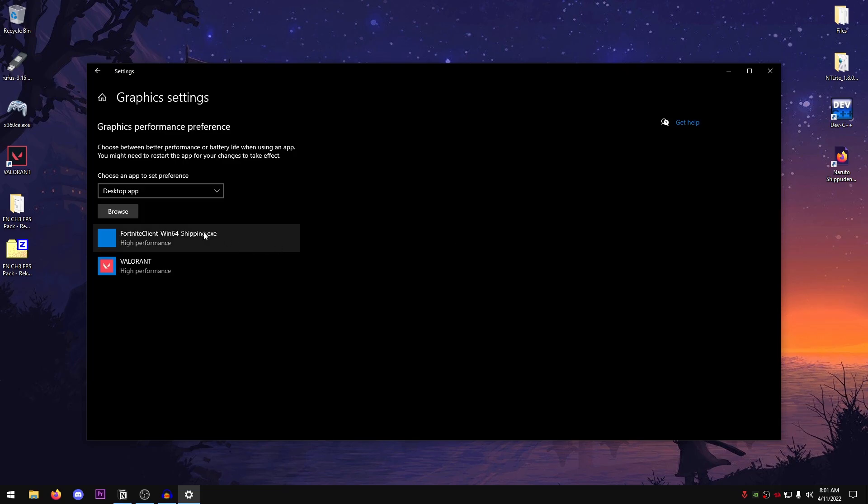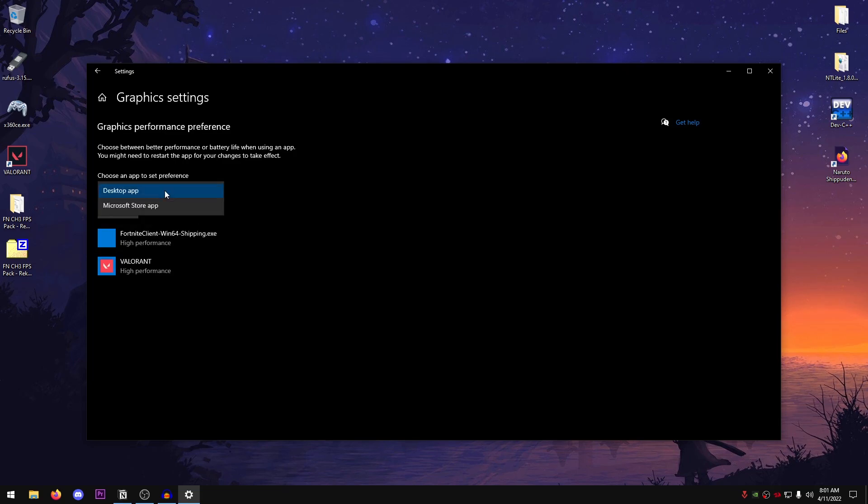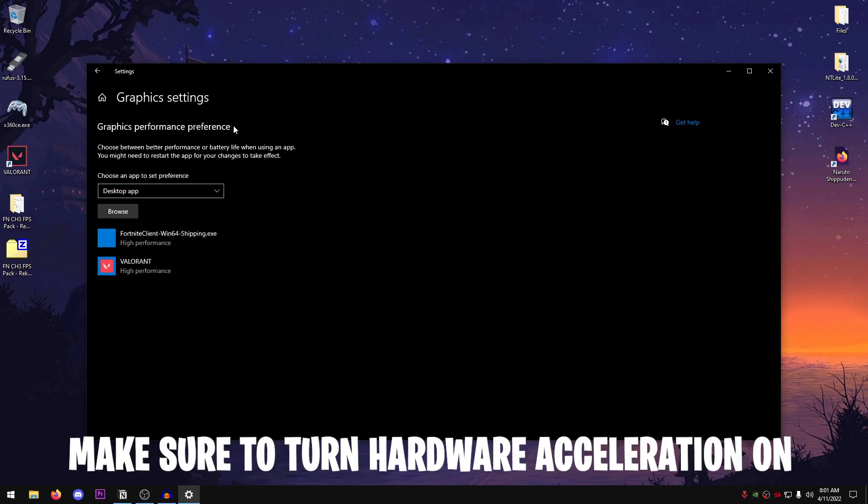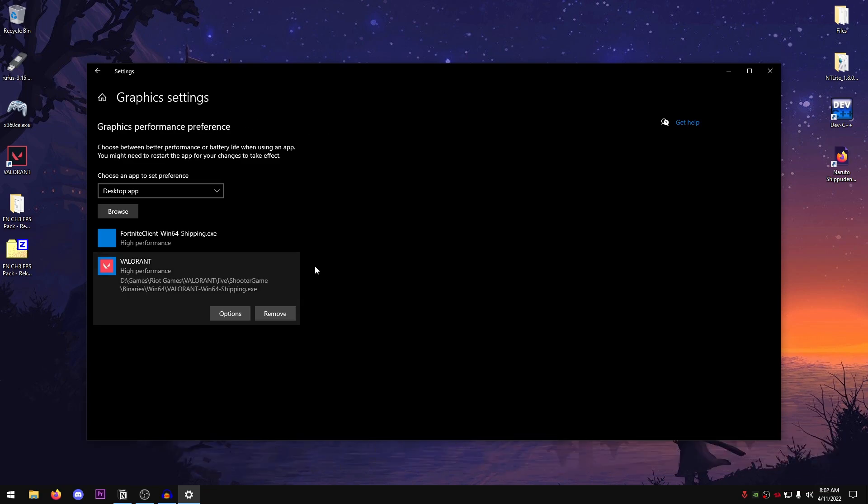Then go into the graphics settings under the related settings. Then what we're going to be doing is setting this to desktop app. Also, if you guys have hardware acceleration right up here and your computer supports it, just make sure to turn that on. In my case, my GPU doesn't support it. So I'm just going to leave it be. However, what we're going to be doing inside of here is set this to desktop app and then go ahead and browse our game.